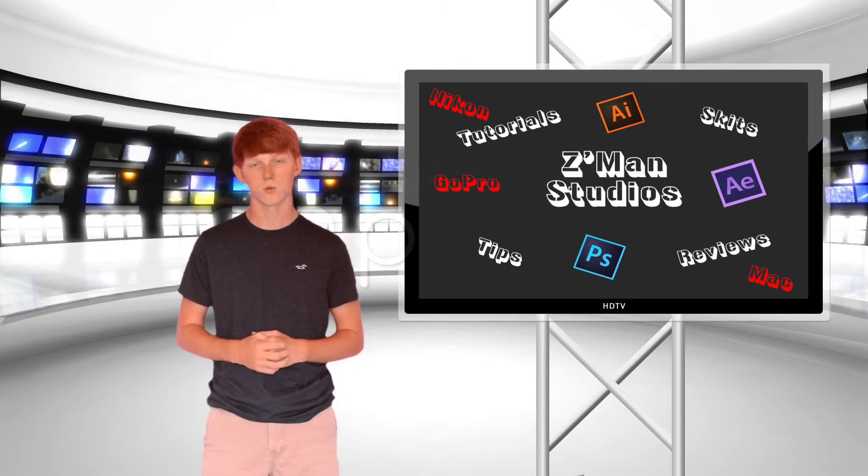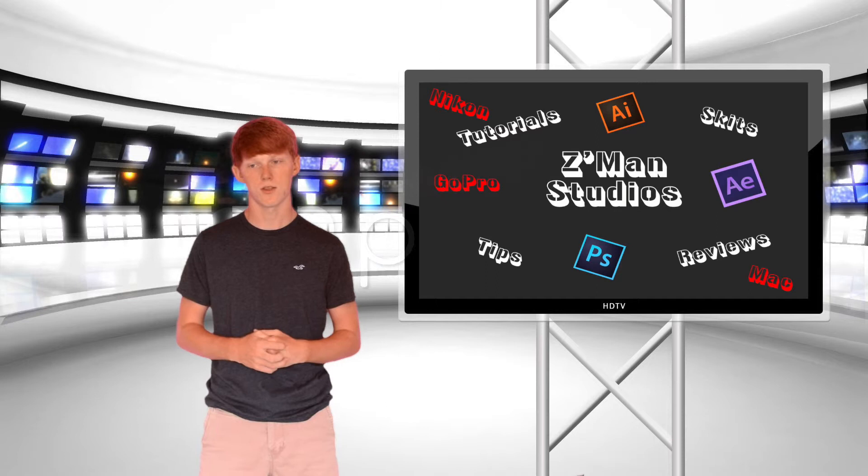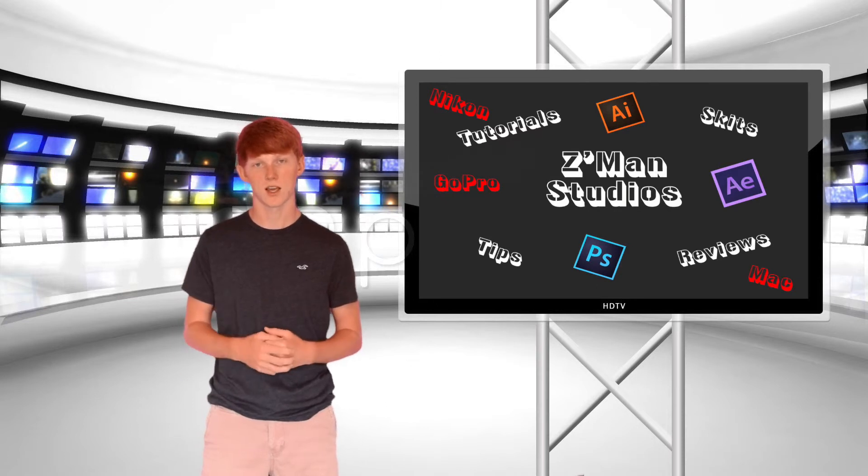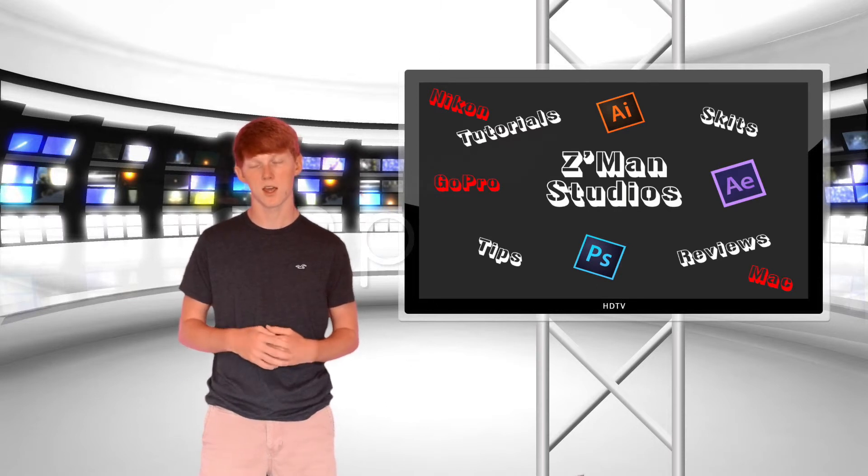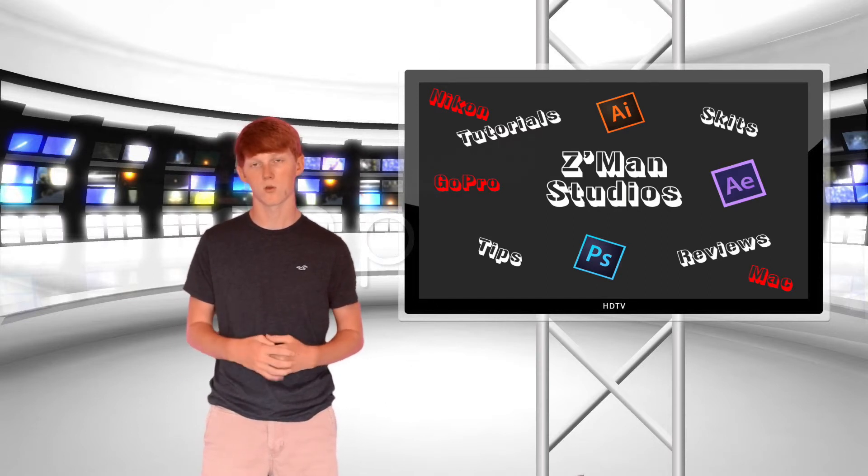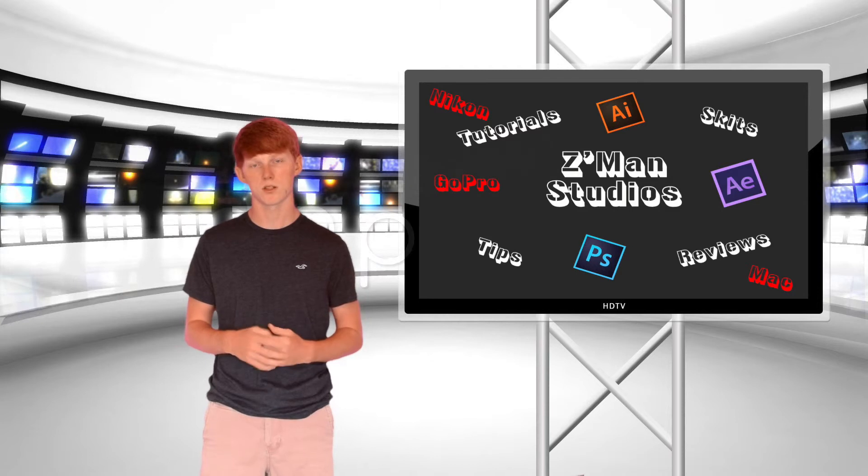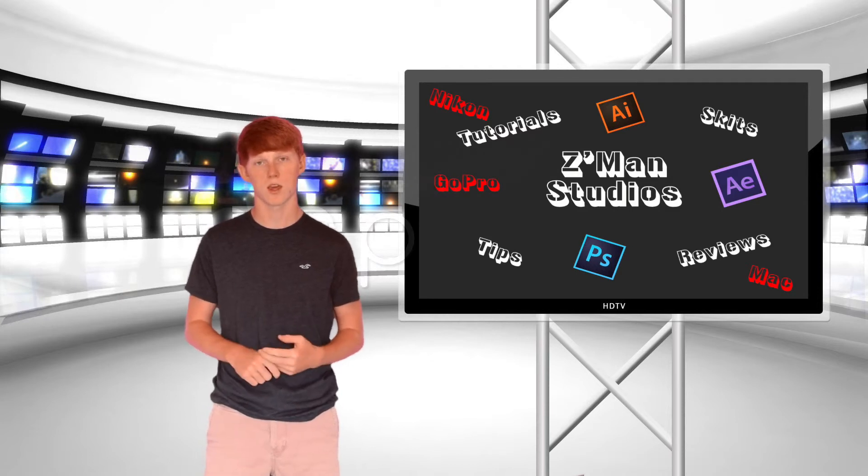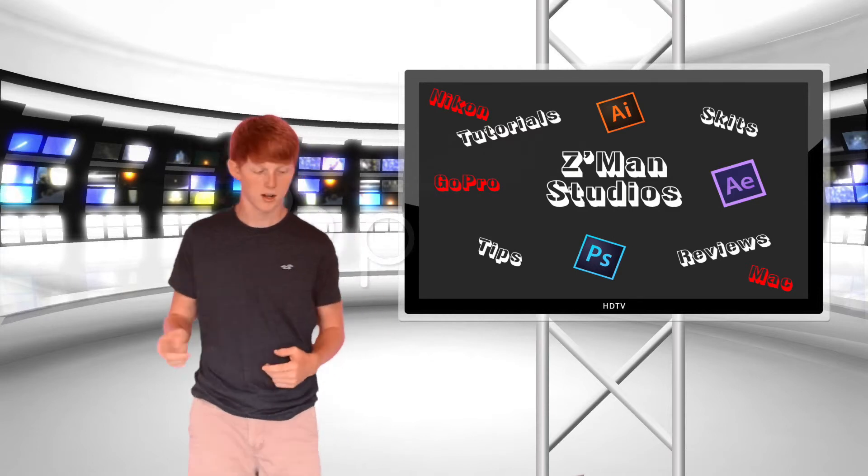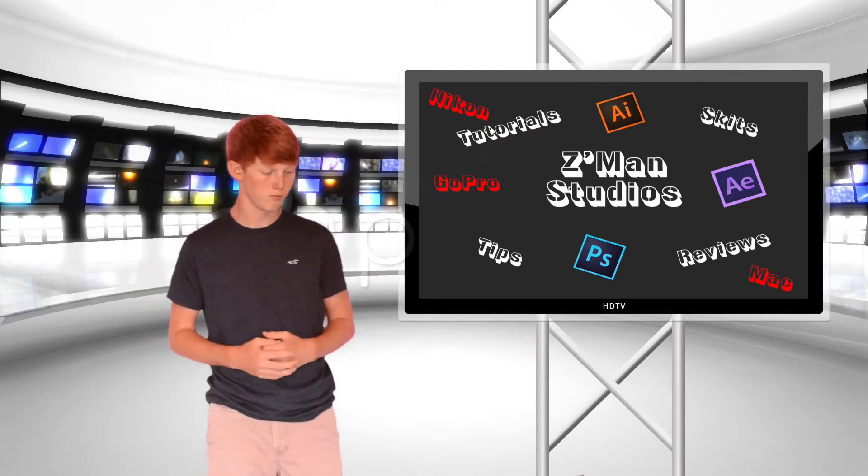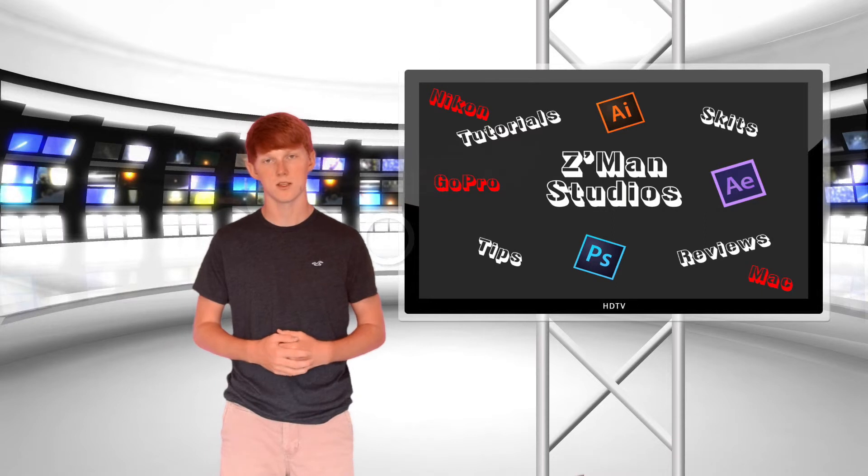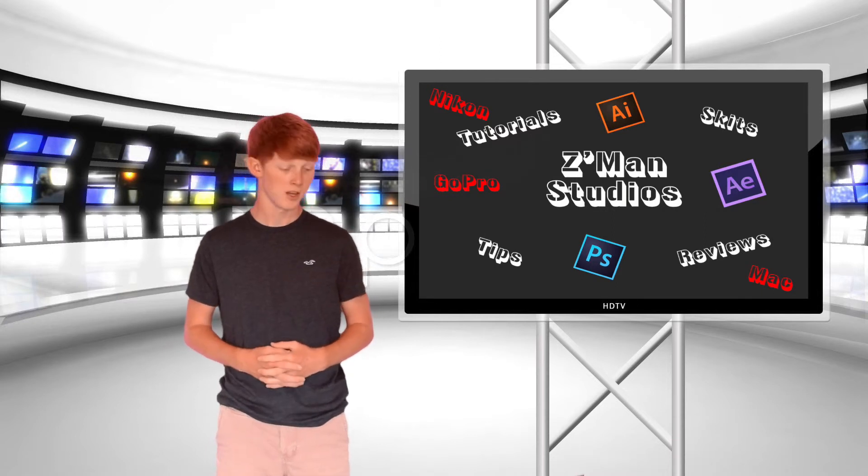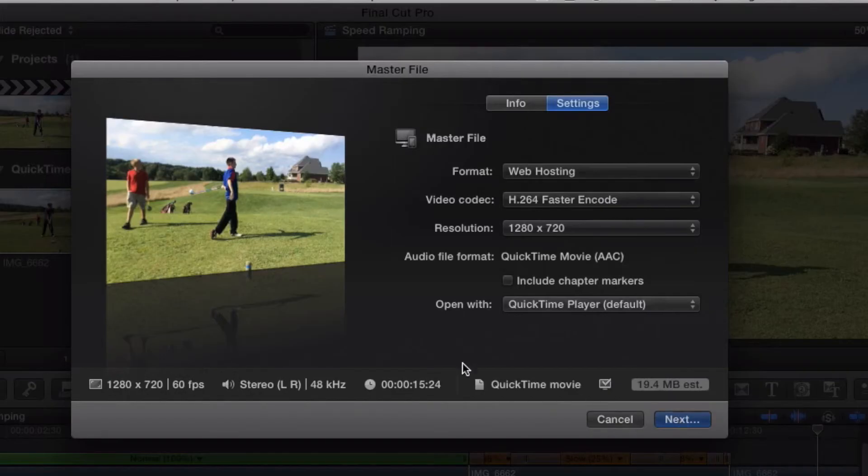I use web hosting so that it's fast, doesn't take up a lot of space, and I can still get good quality. I can pick 1080p or 720p and upload it to YouTube pretty easily.